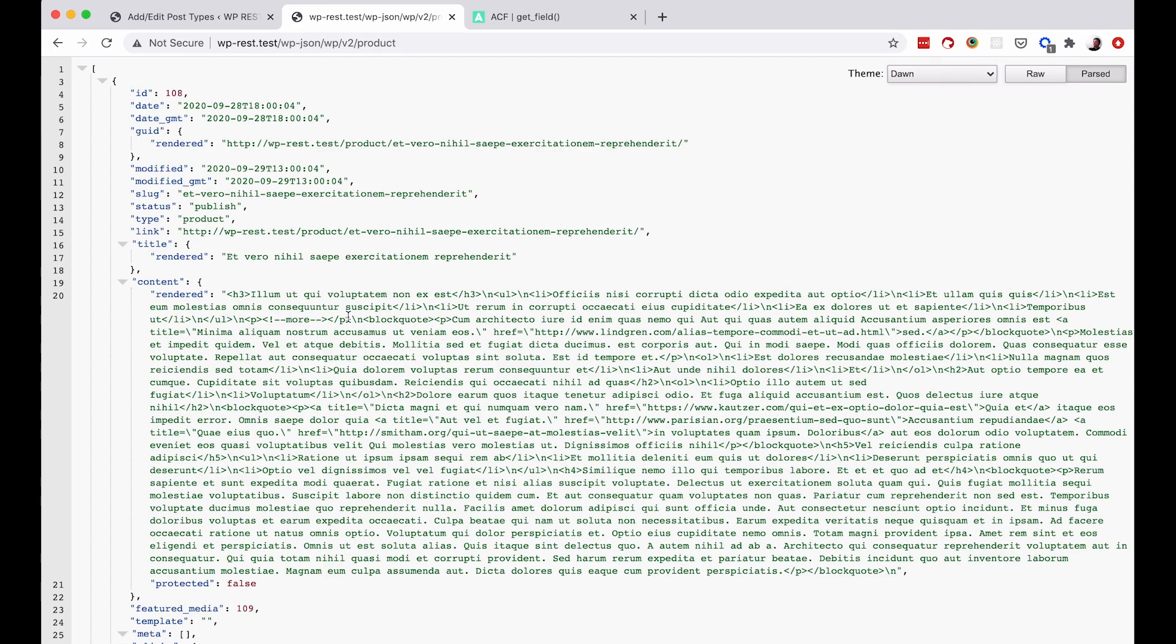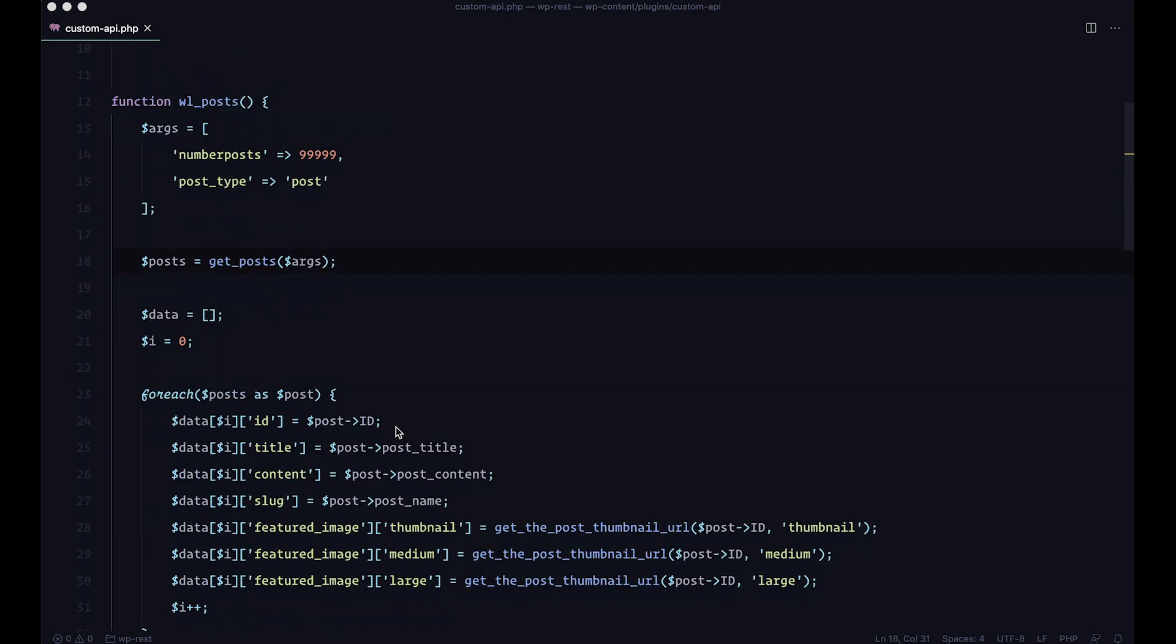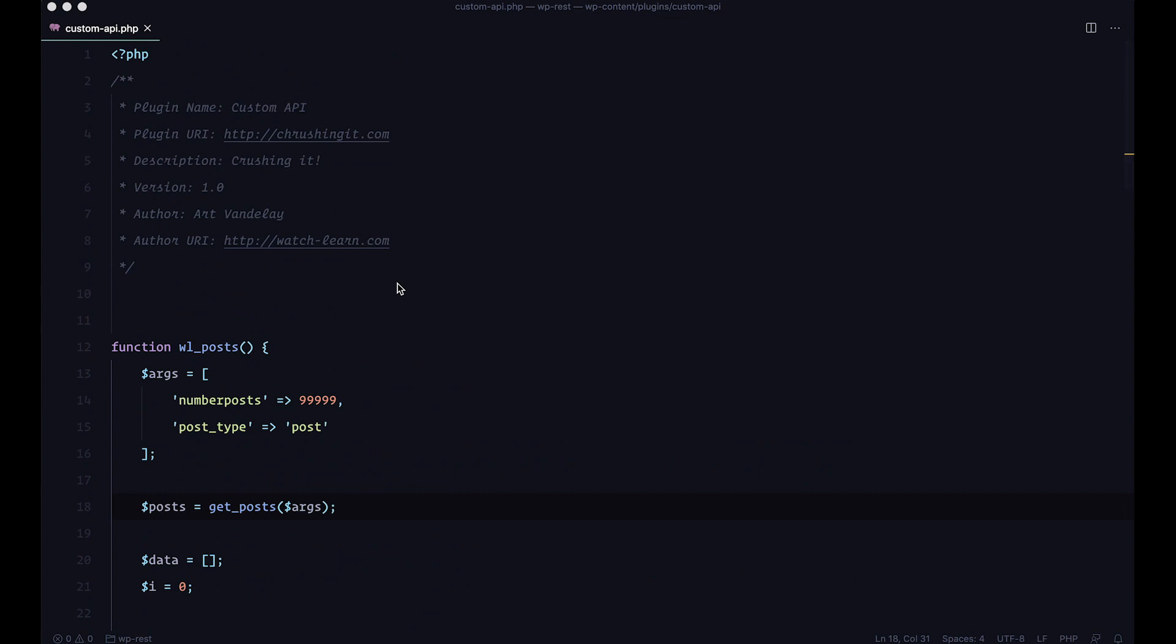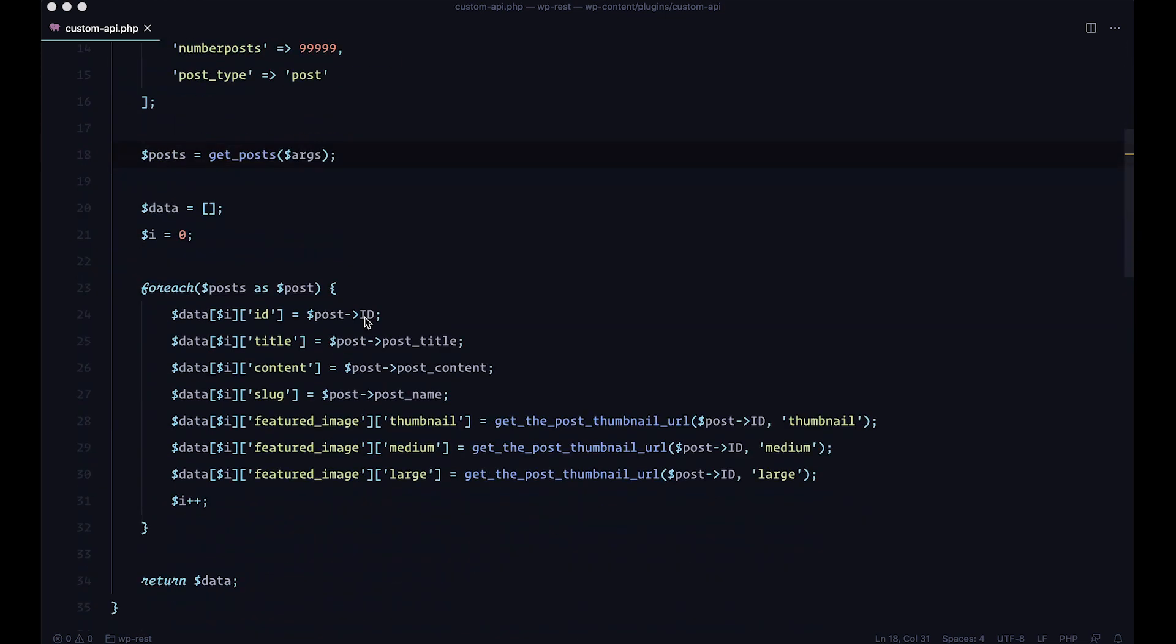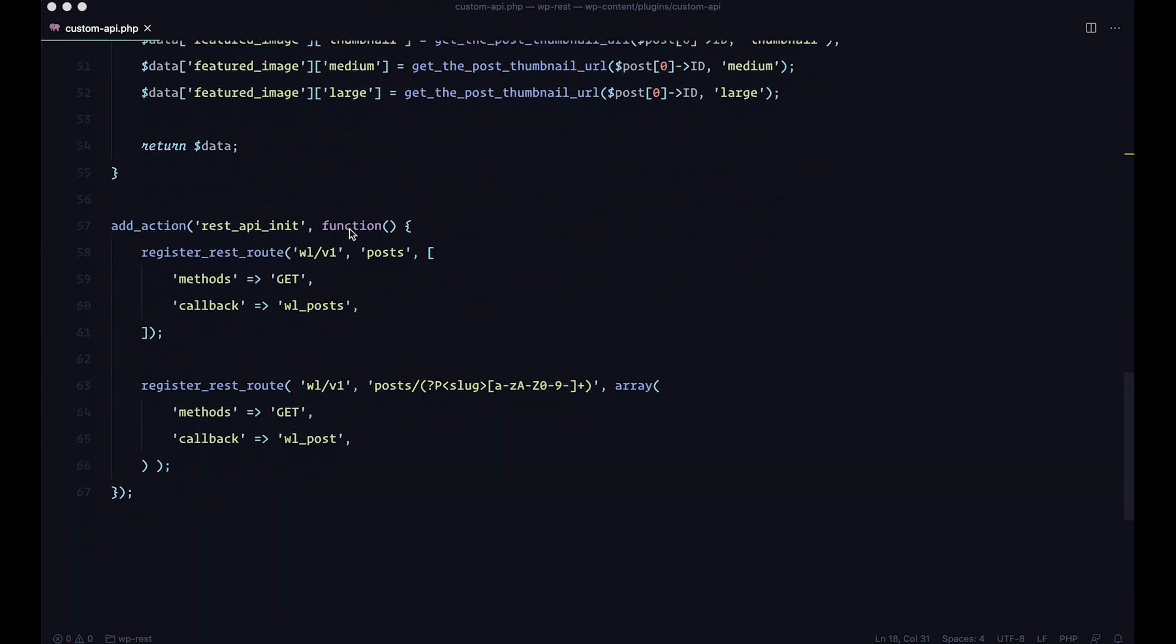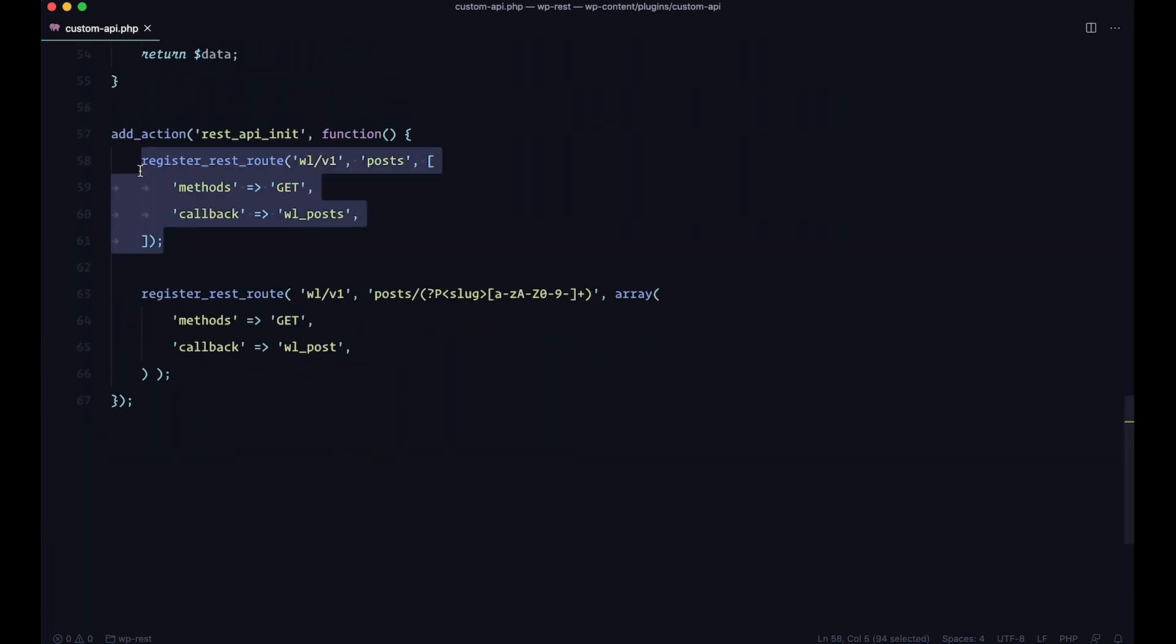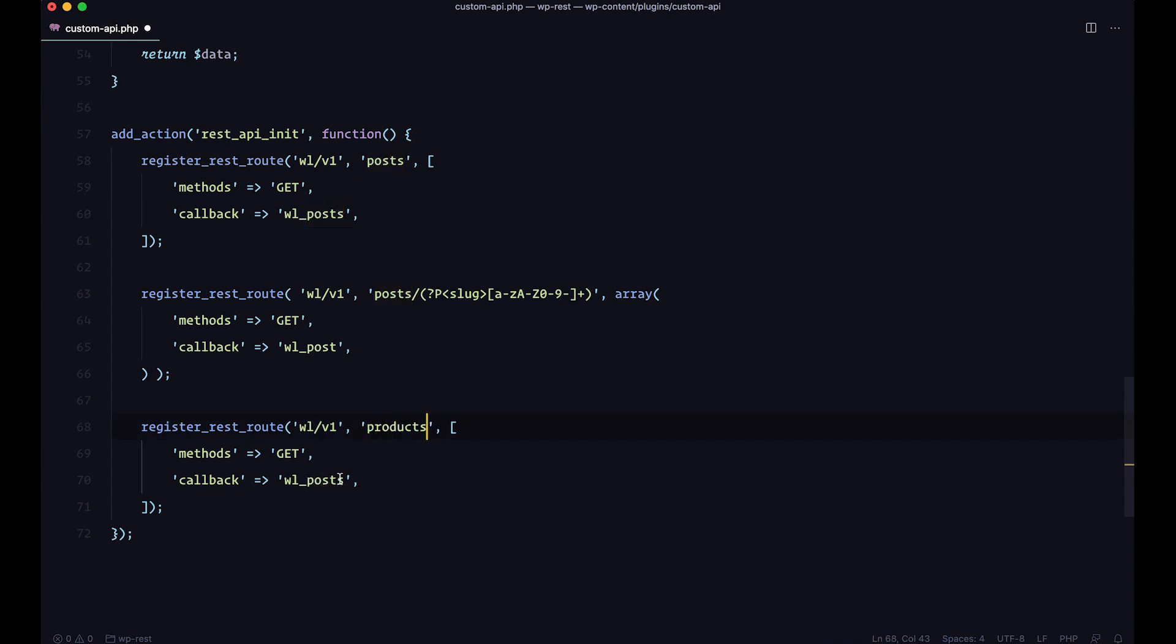So let's create that custom endpoint for displaying our products first. Okay, so this is our plugin. We have few callback functions, WP posts, actually WL posts. So WL is my namespace and WL posts and we are defining them right here. So what we can do is we can just copy this, paste it right here. And instead of calling this post, we will call it products. And the callback function is going to be WL products.